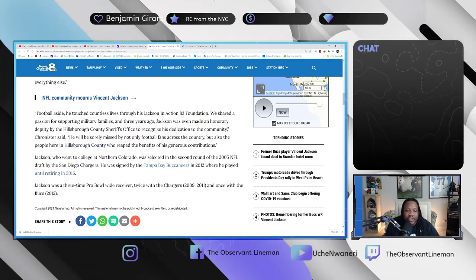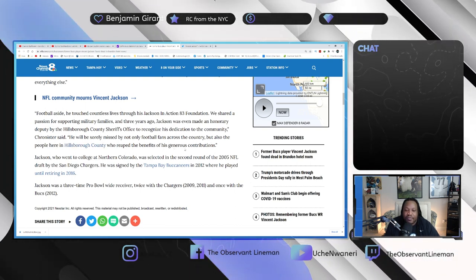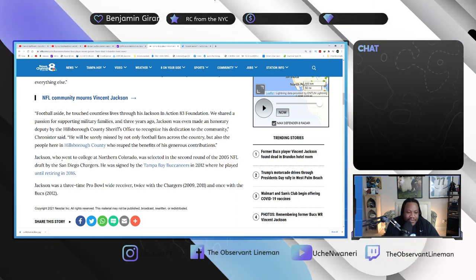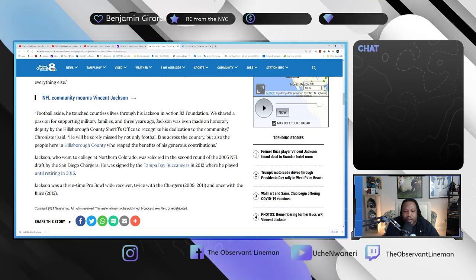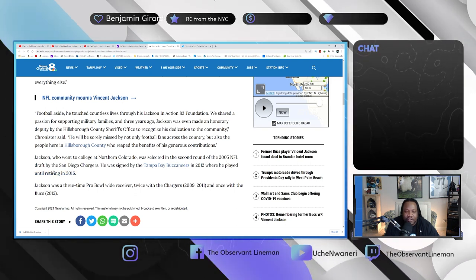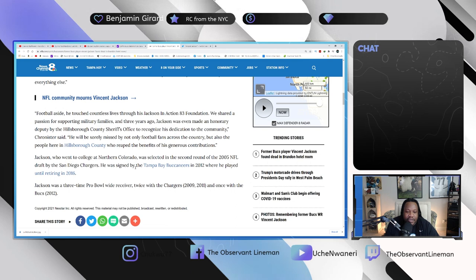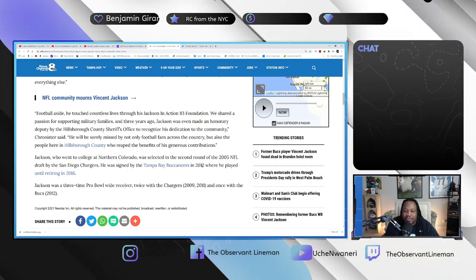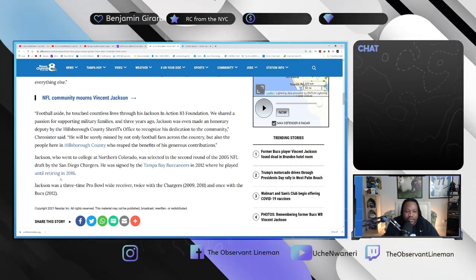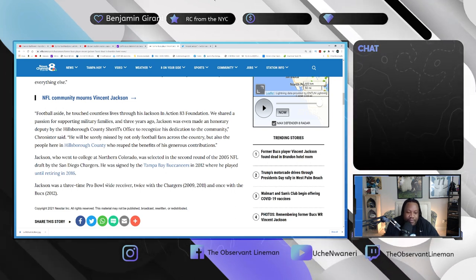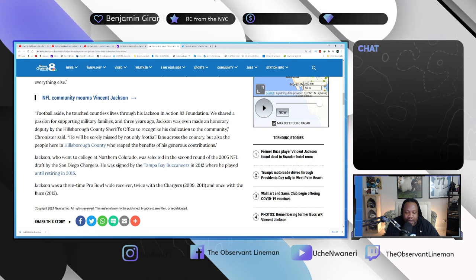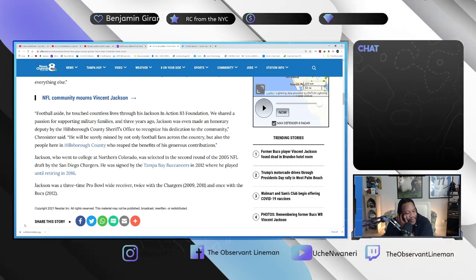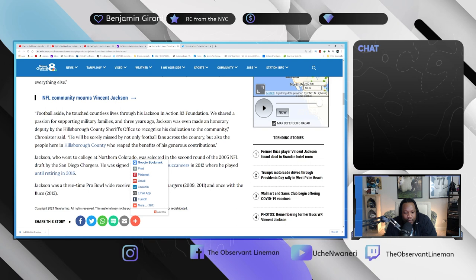He will be sorely missed by not only football fans across the country but also the people here in Hillsborough County who reap the benefits of his generous contributions. Jackson, who went to college at Northern Colorado, was selected in the second round of the 2005 NFL Draft by the Chargers. He was signed by the Tampa Bay Buccaneers in 2012 where he played until retiring in 2016. Jackson was a three-time Pro Bowl wide receiver, twice with the Chargers and once with the Bucks.